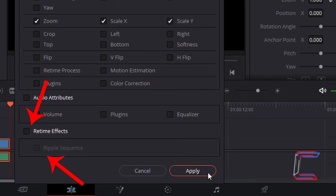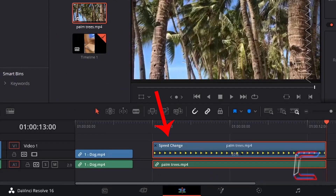How can Real Time Effects and Ripple Sequence be utilized in the Paste Attributes window? To demonstrate how these tools work, we are going to do some manipulation of the edits on the timeline. I want to expand the palm trees clip by 50% so that it expands from the ten-second mark, where its original edit ends, to the thirteen-second mark where I have positioned the red playhead.